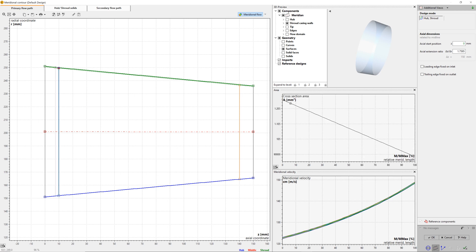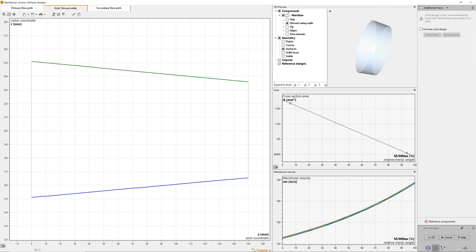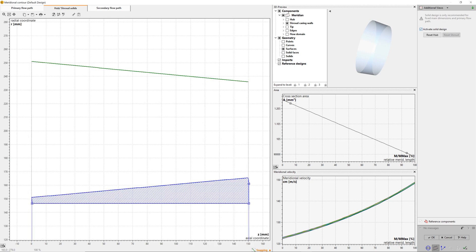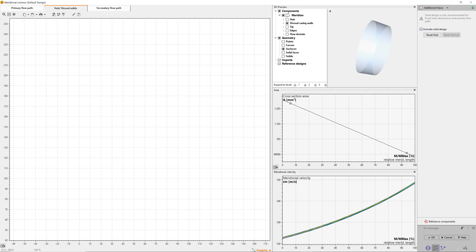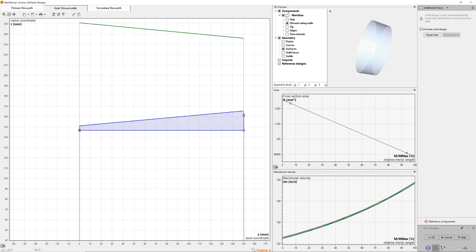The user can adjust axial length of the impeller, as well as shape and position of leading and trailing edges in meanline design mode. For airfoil design mode, which is used here, one has to set only the limits of the axial positions. Chord length, stagger angle, and camber angle of the blades will be calculated.